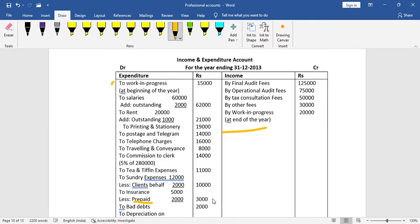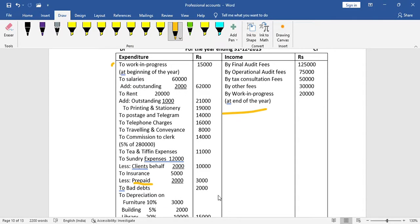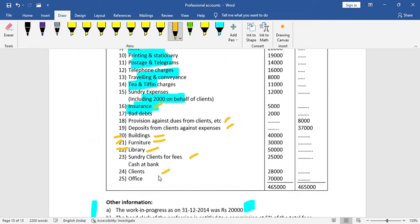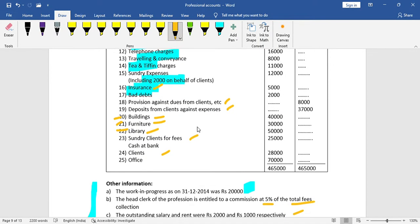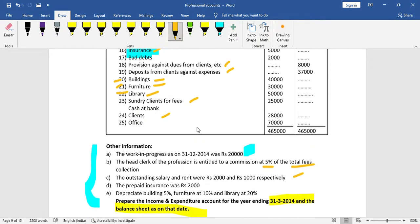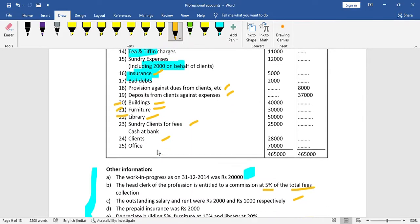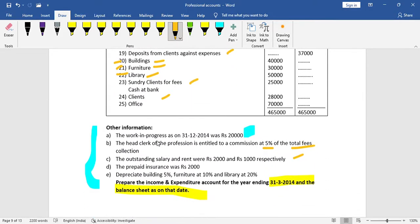Bad debts amount is 2,000. The remaining items go to the balance sheet, and income and expenditure account shows bad debts of 2,000.